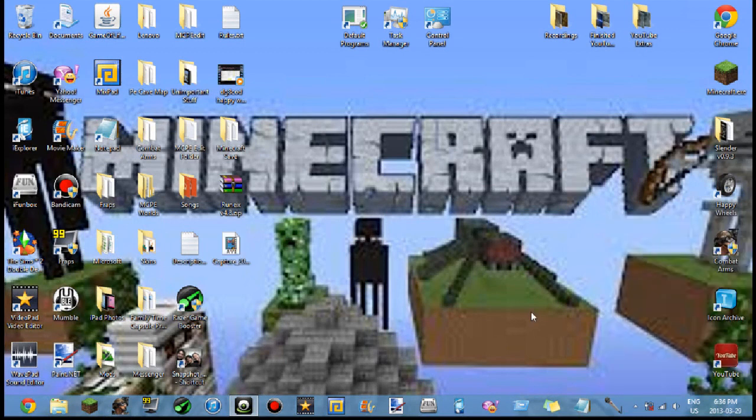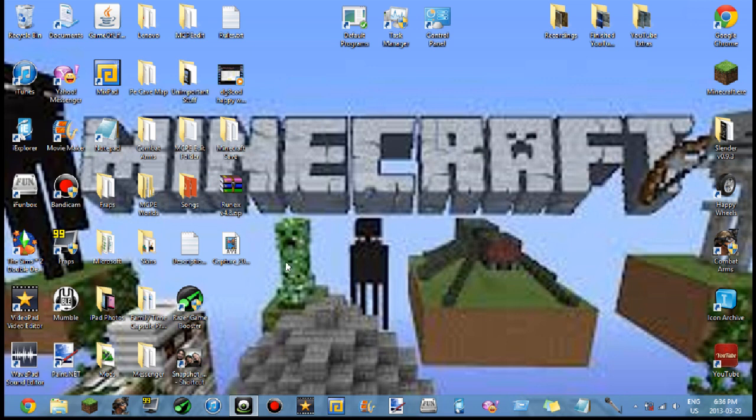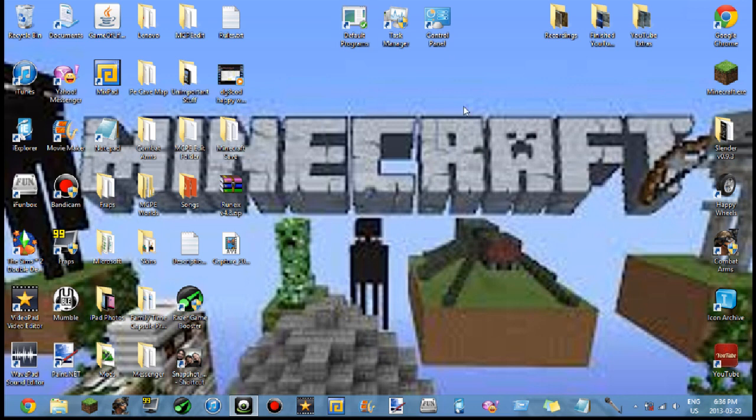What is going on everybody, today I'm going to be showing you how to get one of the best free desktop and computer recording software. Now as you can see I do have Fraps, but this Fraps can't seem to work when I try to record a desktop.